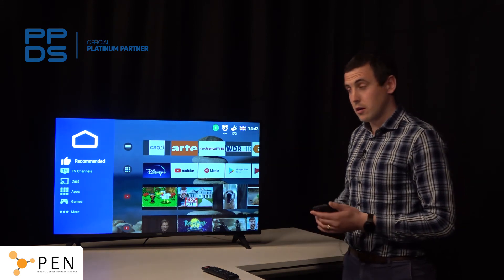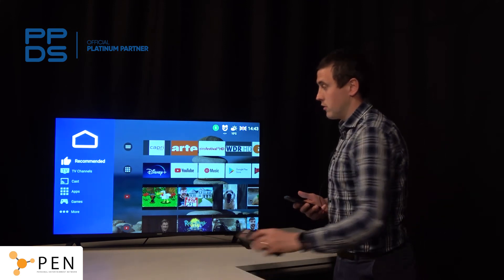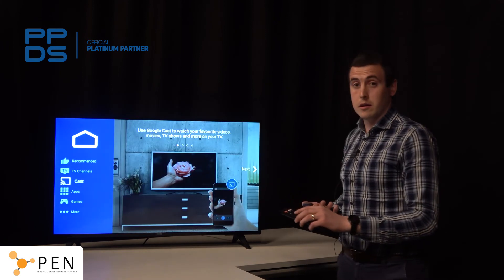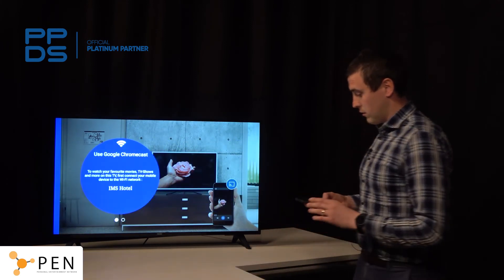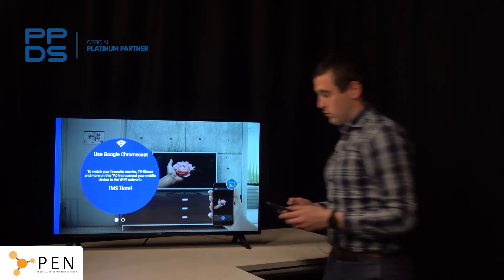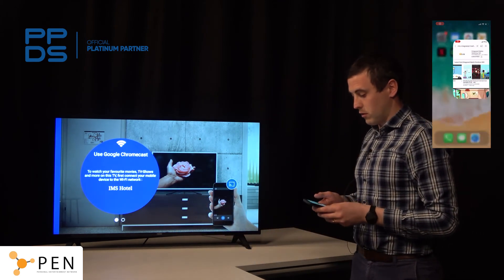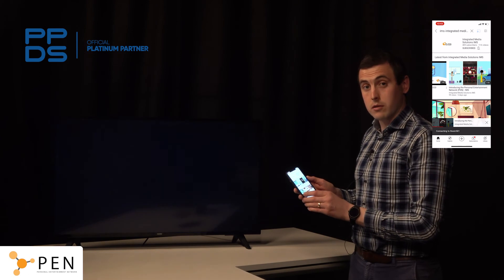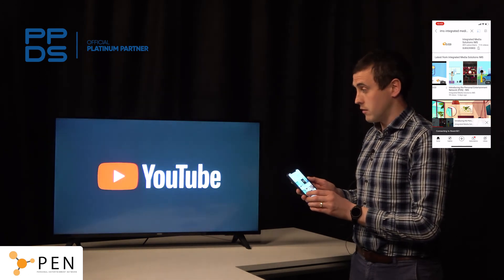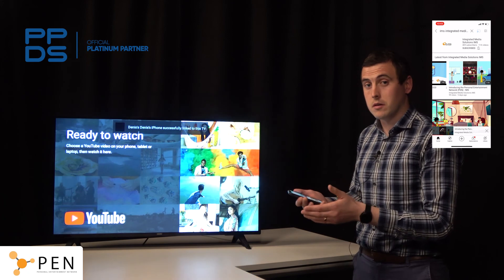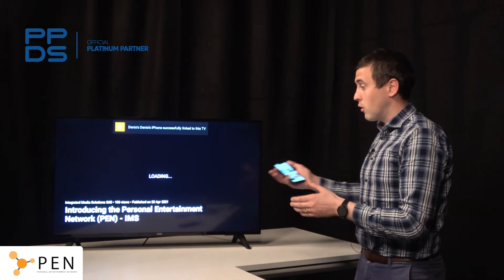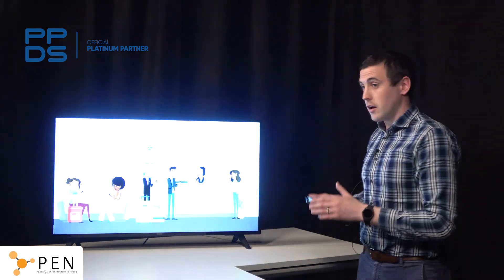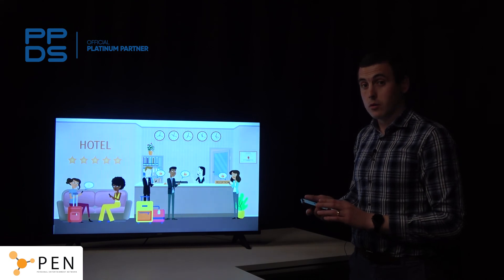The TV is already part of my room network, so when I turn it on we can see our branding — this could be your property's branding. You can see your TV channels, and you can go to cast. When you go into cast you will simply see it pop up as the IMS hotel. Then you go to your device — here I'm going directly to YouTube — and cast the content from my YouTube application directly onto the TV. I didn't have to disconnect from the network or connect directly to the TV. It's already part of my room network, so the user experience is really smooth and very much like you would have in your own home.